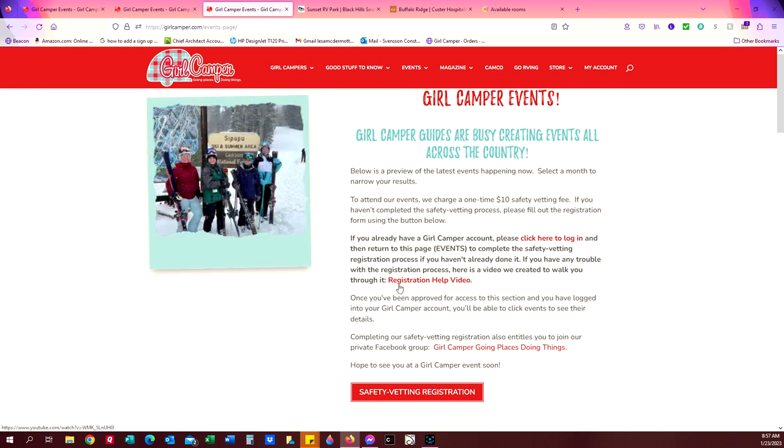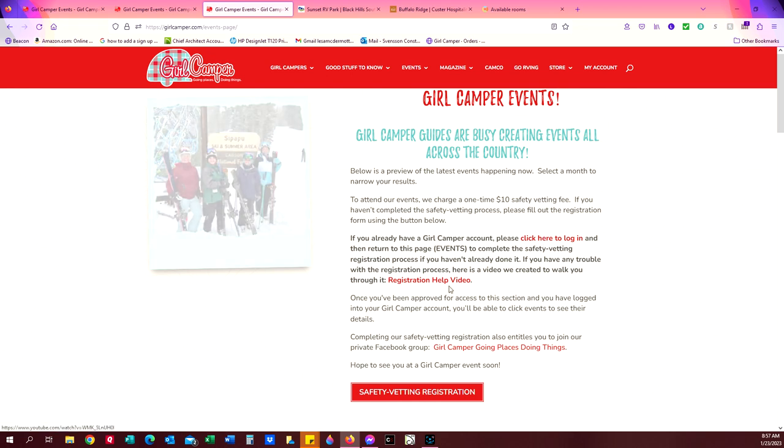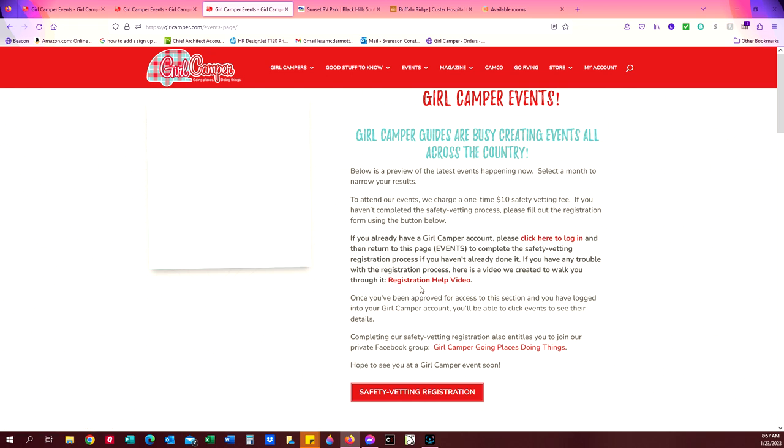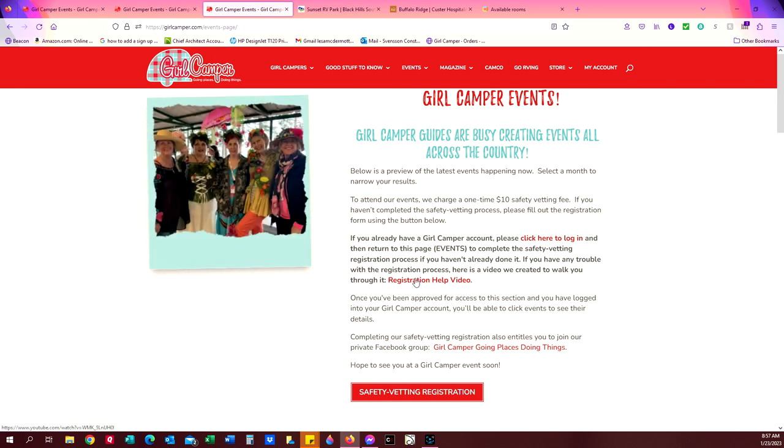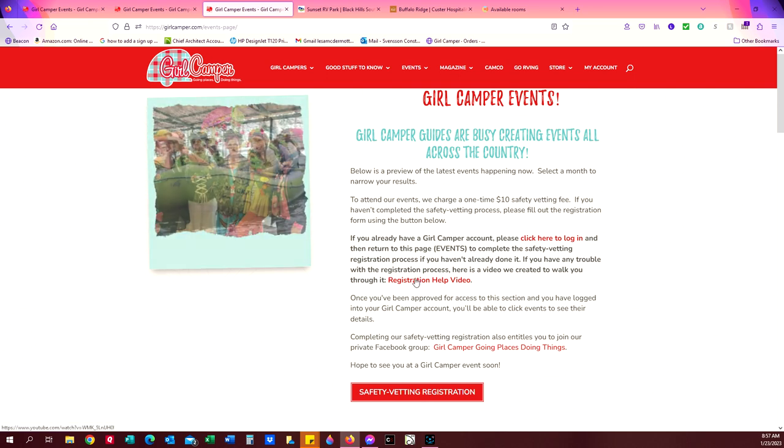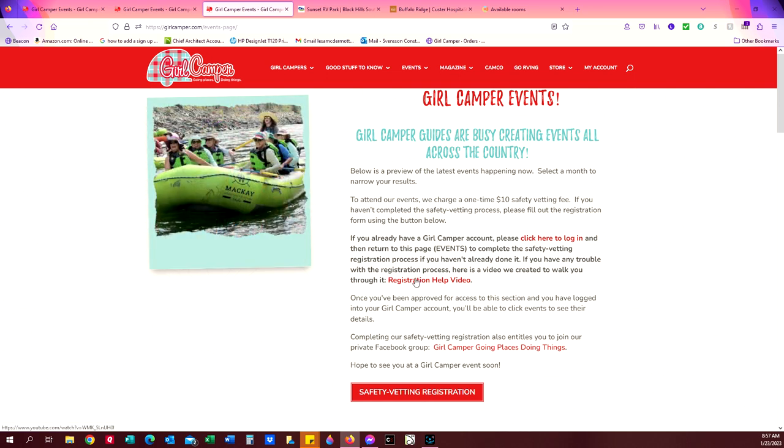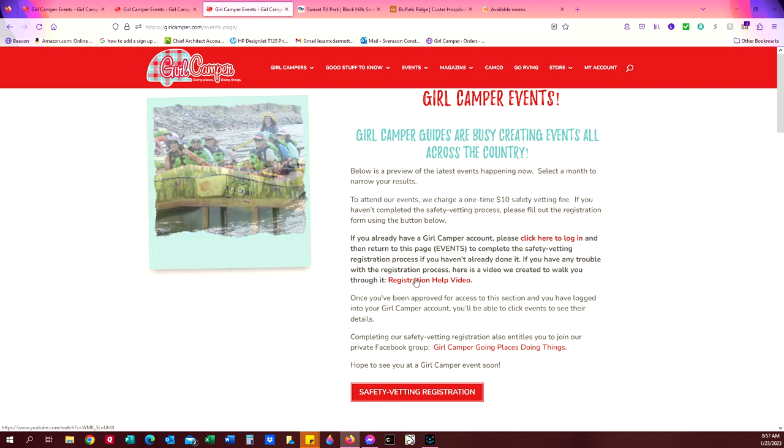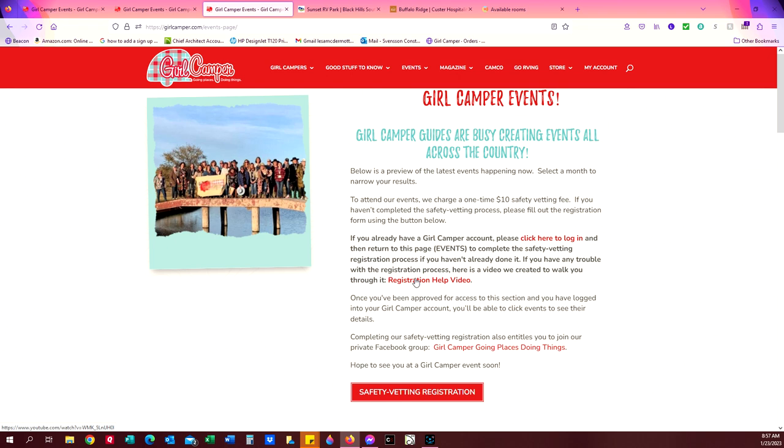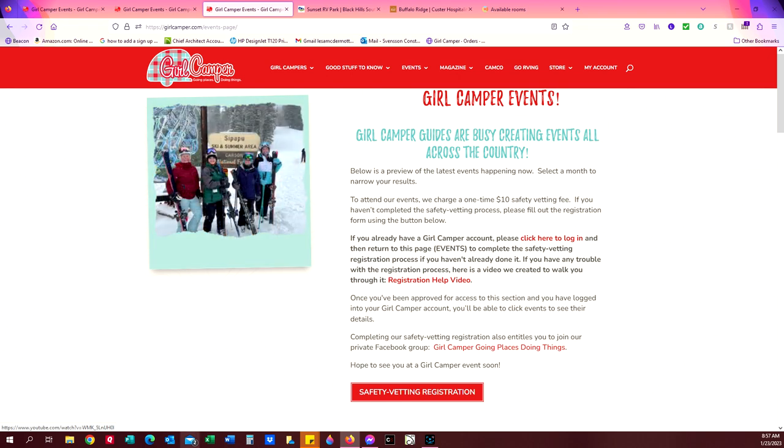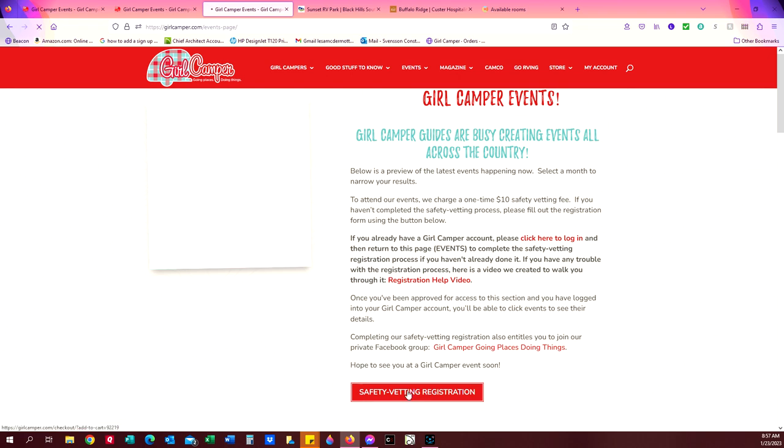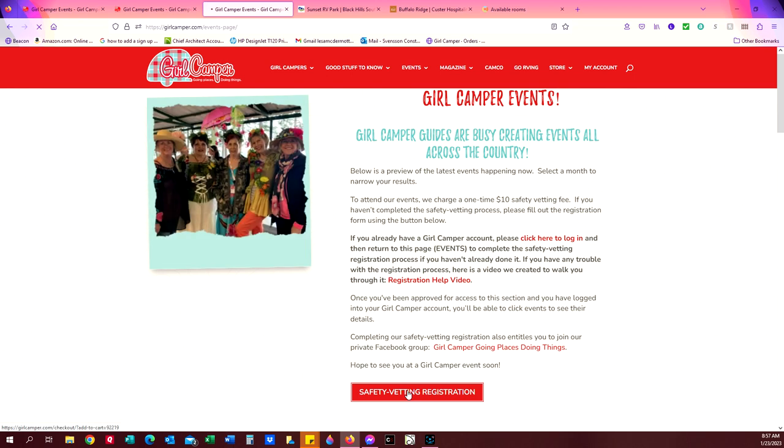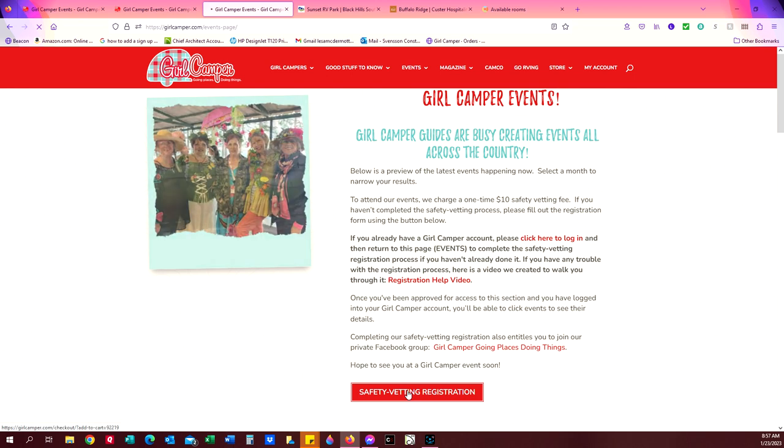If you have any questions on how to go through the safety vetting process, click right here, registration help video. I've created a video that will walk you through how to go through the safety vetting registration. When you're ready, just click on this red safety vetting button right here.